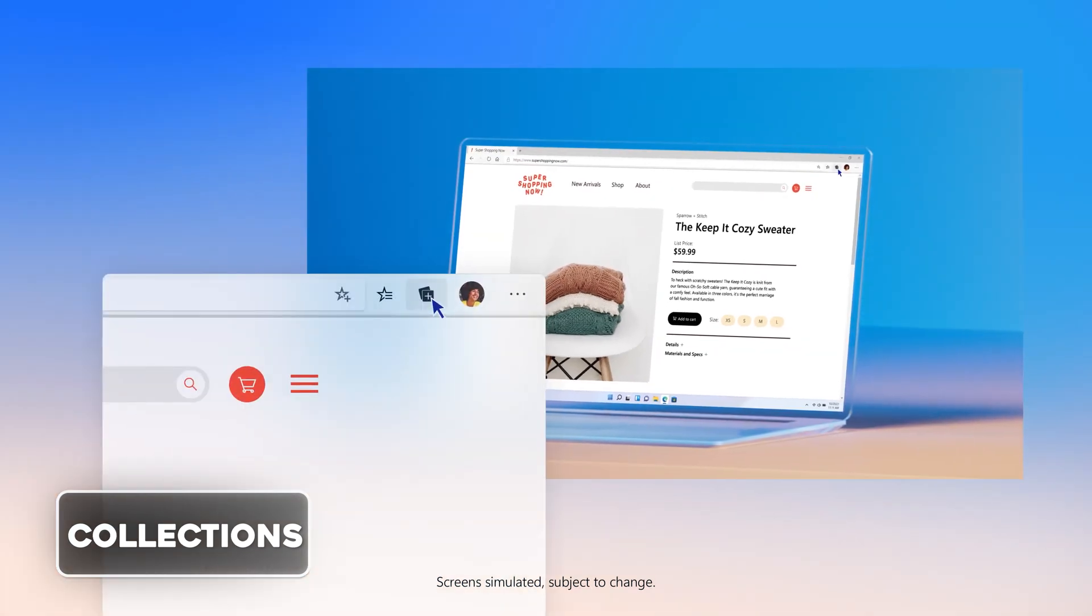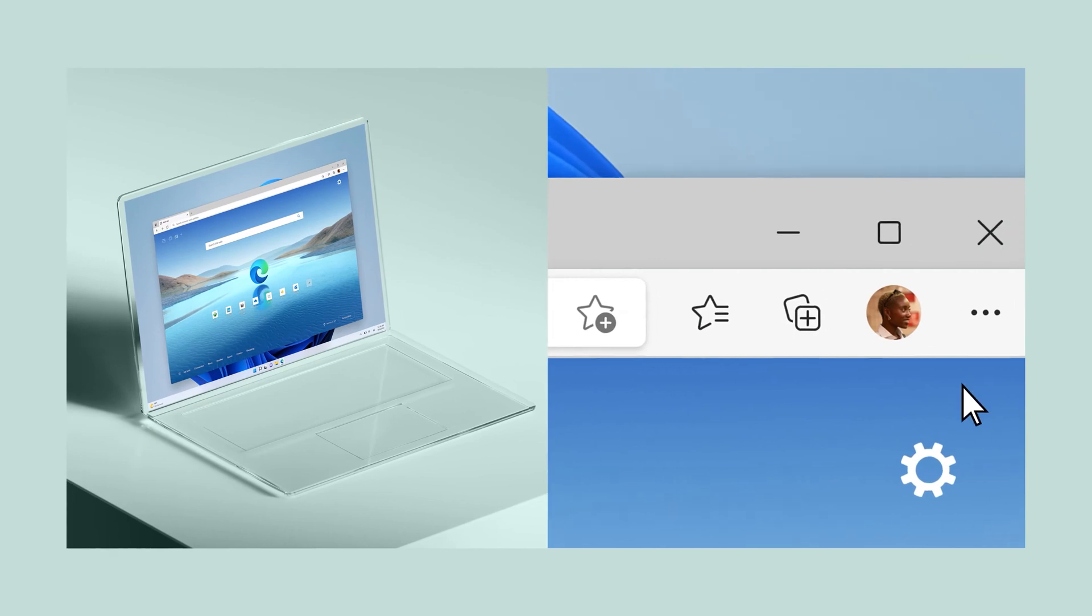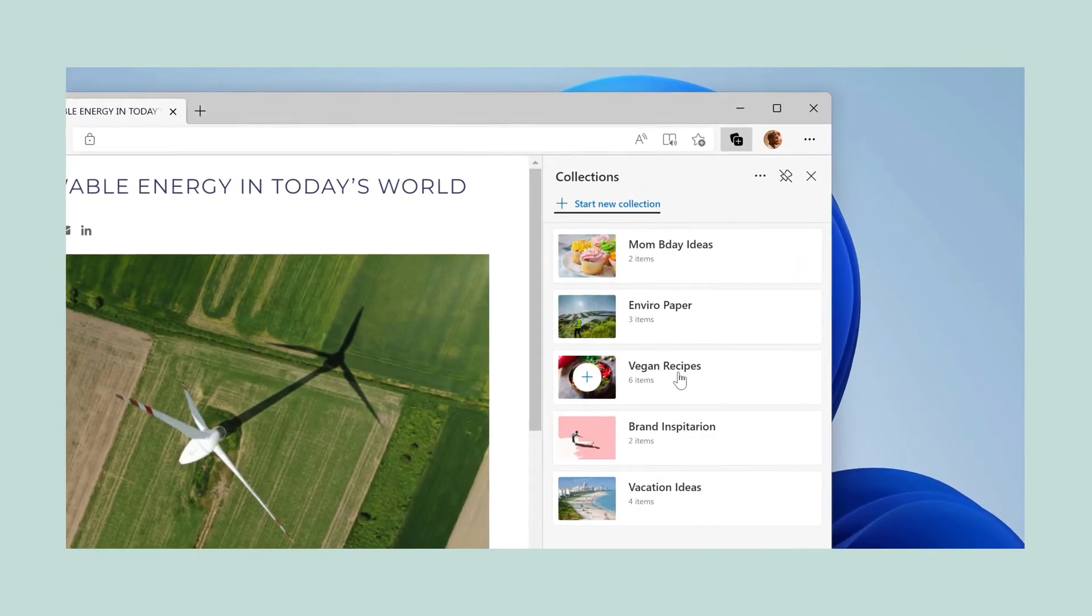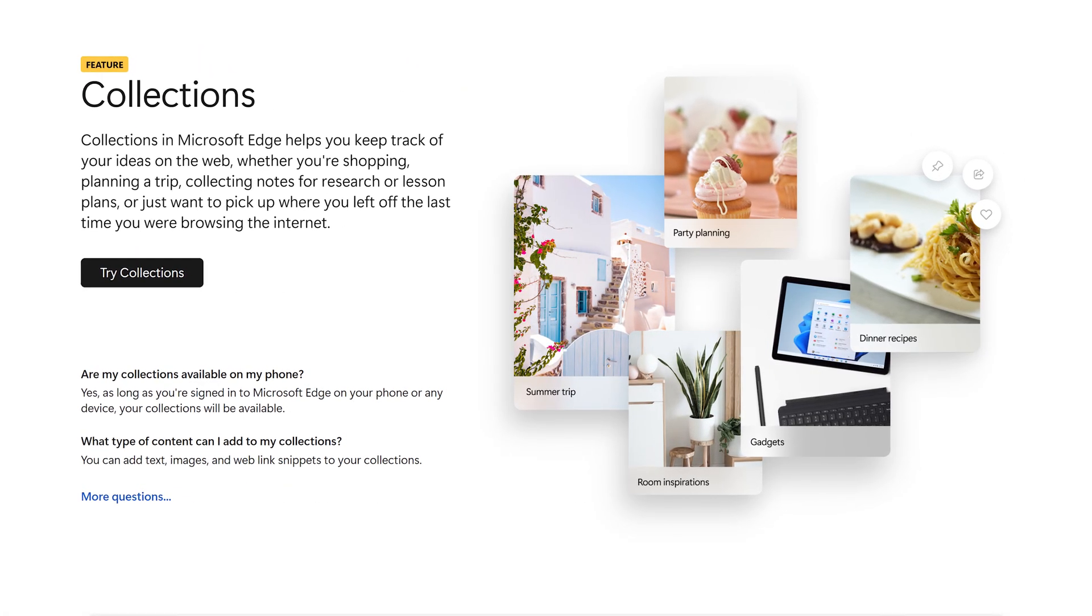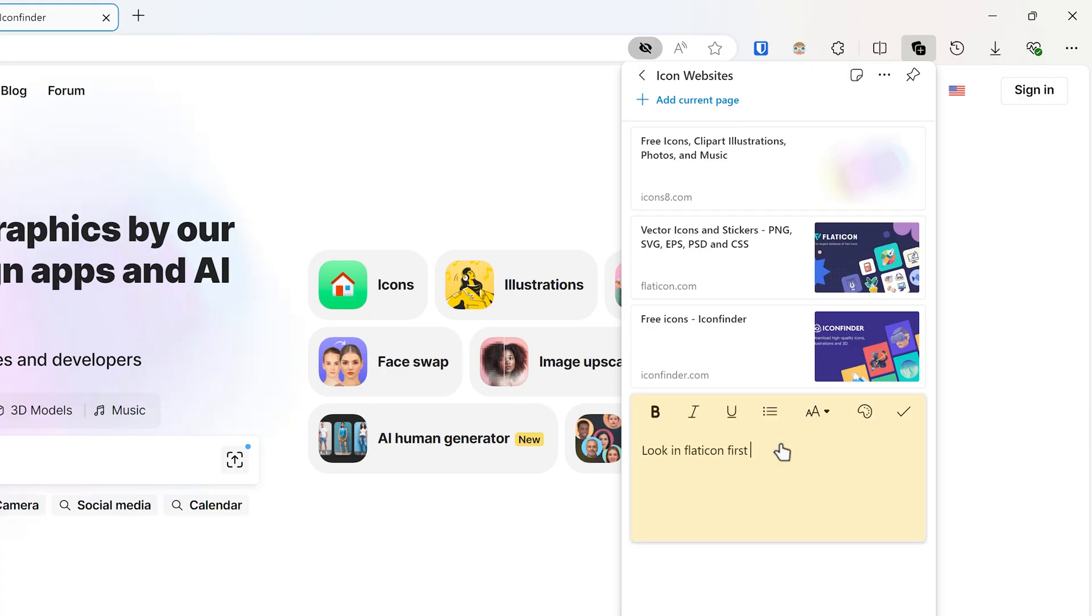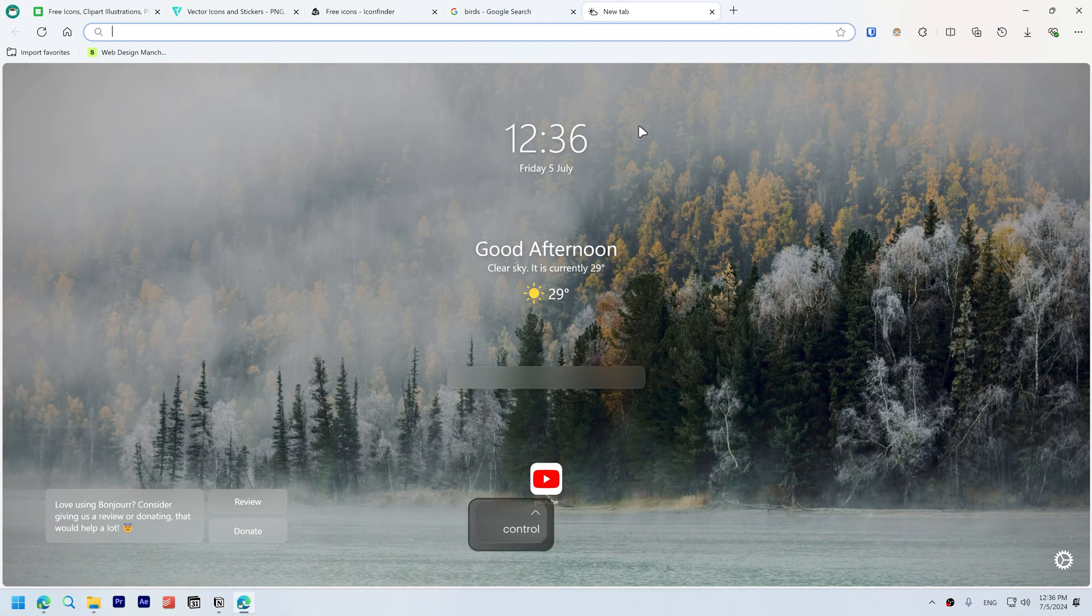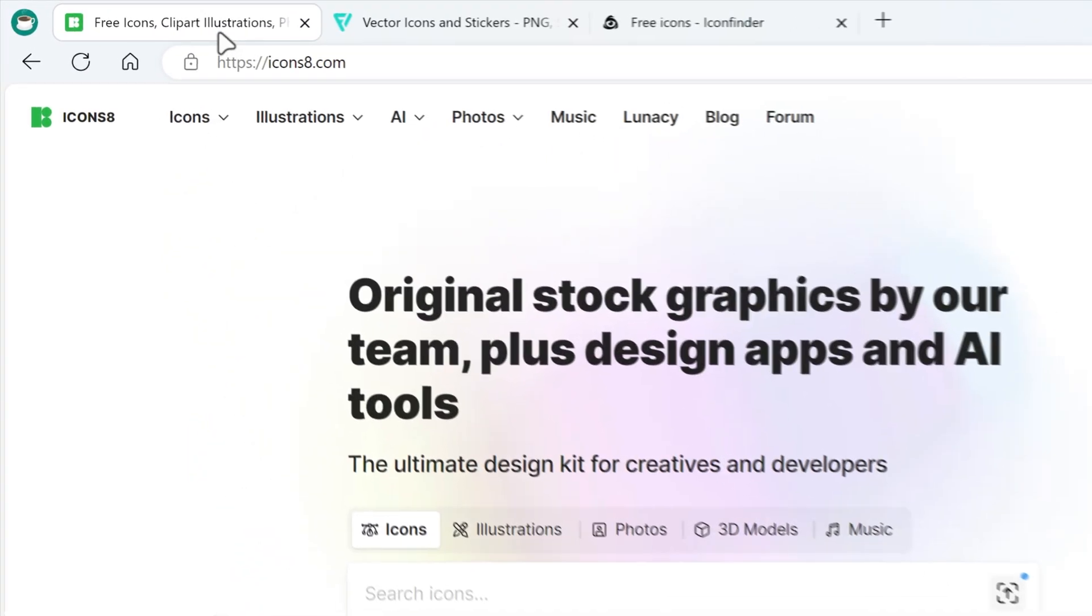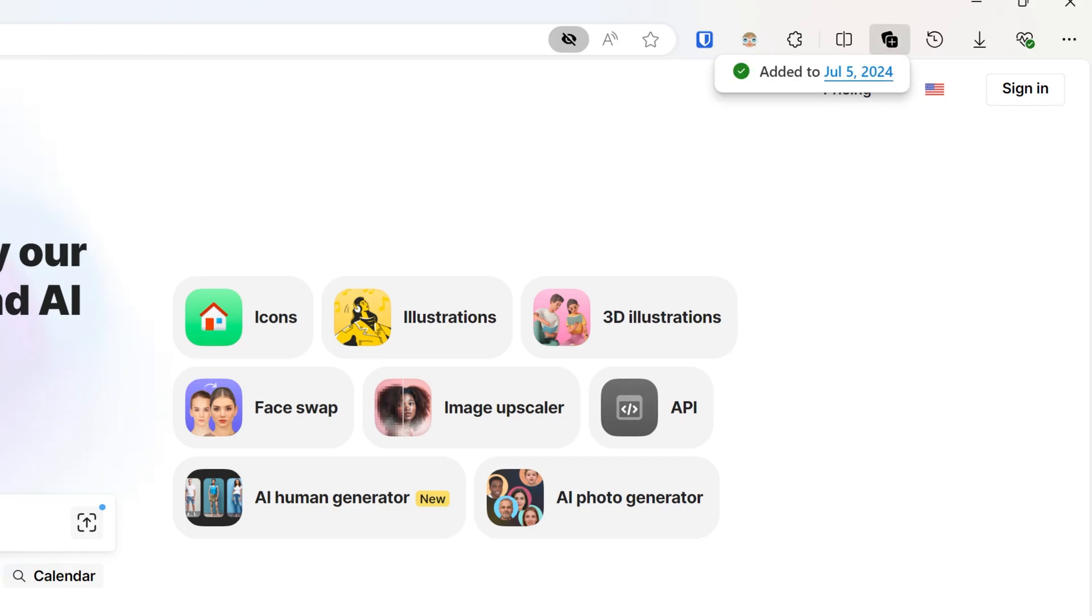Use Collections in Microsoft Edge to organize tabs for specific purposes and easily access them later. Start by clicking the Collections icon to create and manage collections where you can save web pages, images, and links for future reference across various activities such as shopping, trip planning, and research. Quickly add items by dragging them into your collections and include notes for reminders or lists. Save images directly by hovering over or right clicking them. Use Ctrl+Shift+Y for quick access to your collections. For example, I can save these icon websites to access whenever I am looking for icons.